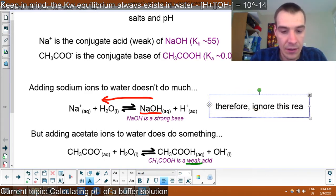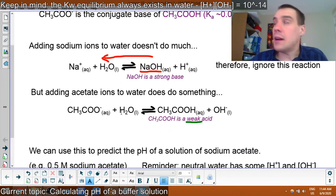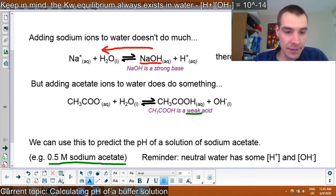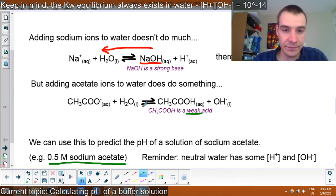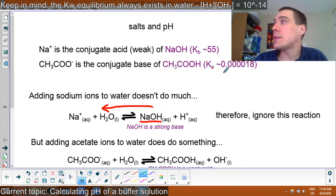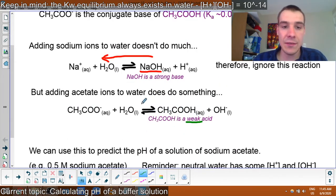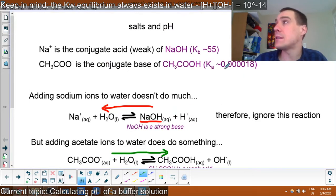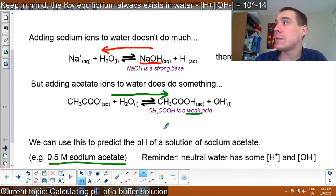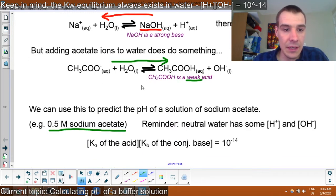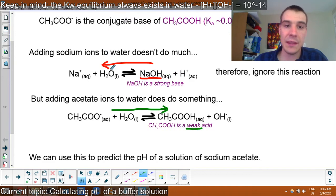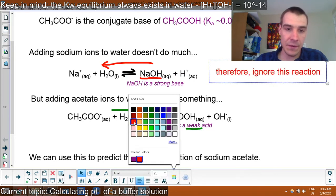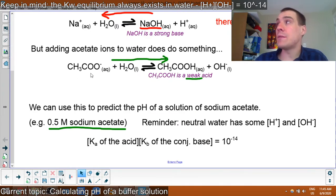So adding Na isn't really going to do much. Therefore, we ignore the sodium — we ignore this reaction. We know it's going to go really far that way. But the acetate is a conjugate base of a weak acid — acetic acid. It has a weak dissociation constant, so most of it is going to be in the undissociated form when in water. We're only going to focus on the acetate ion.